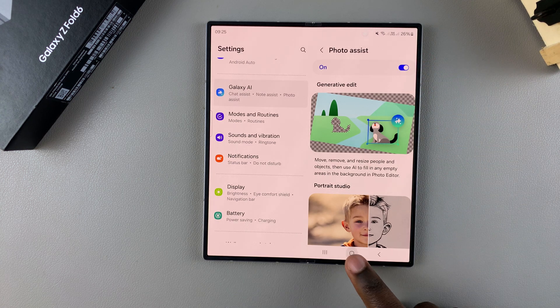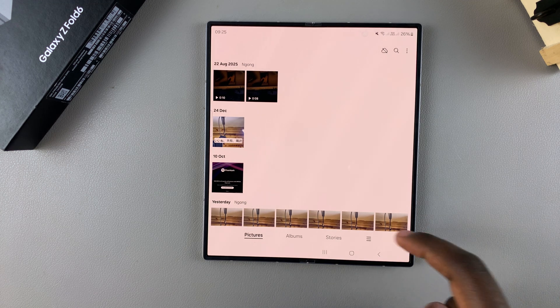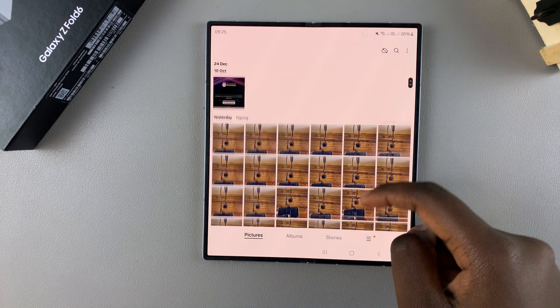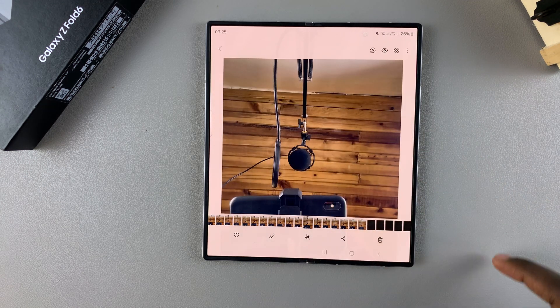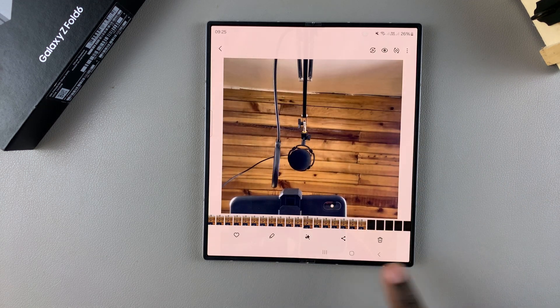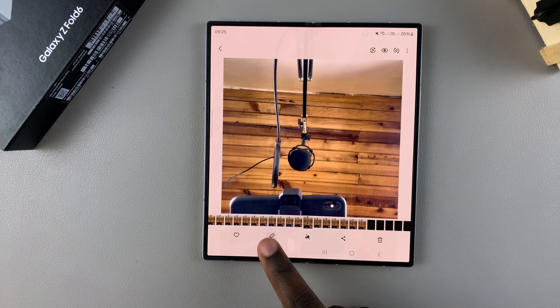Once it's been enabled, open your gallery and select the image you want to edit. Once you've selected your image, tap on the edit icon.